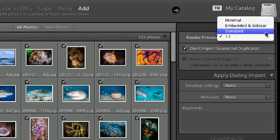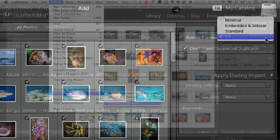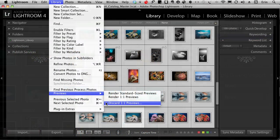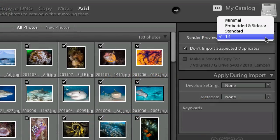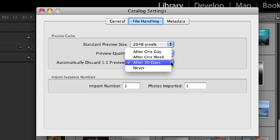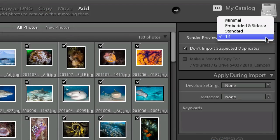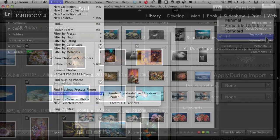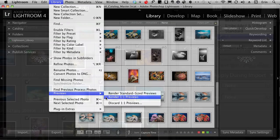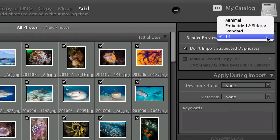But even though I choose one-to-one previews, I don't stress about it too much because I can choose to discard them at any time from the Lightroom library module. I can also configure Lightroom to discard them automatically at regular intervals. I can do standard or one-to-one previews at any time from the Lightroom library, so don't stress too much about this. Just over time figure out what works best for you and go from there.